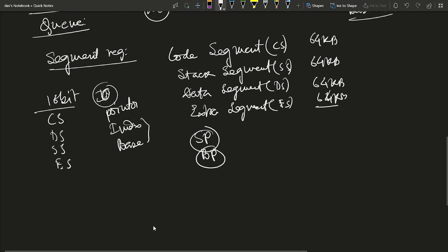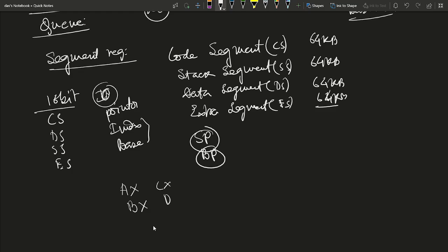The data segment is used to store data. The default 16-bit registers in the 8086 are AX, BX, CX, and DX. AX is partitioned into AH and AL (higher and lower 8 bits), and BX, CX, DX are similarly split into BH/BL, CH/CL, DH/DL. The index registers are Source Index (SI) and Destination Index (DI).